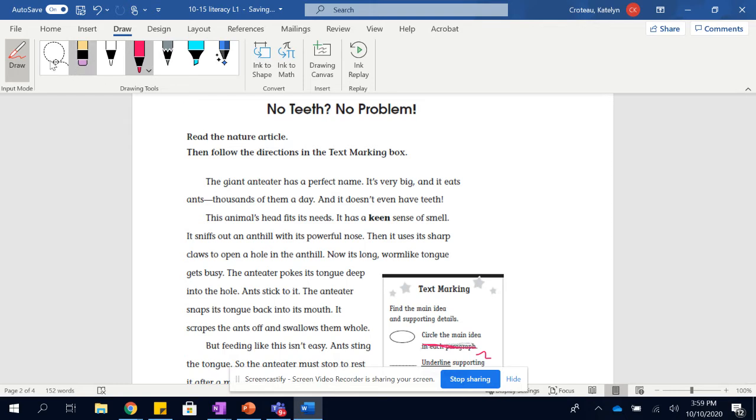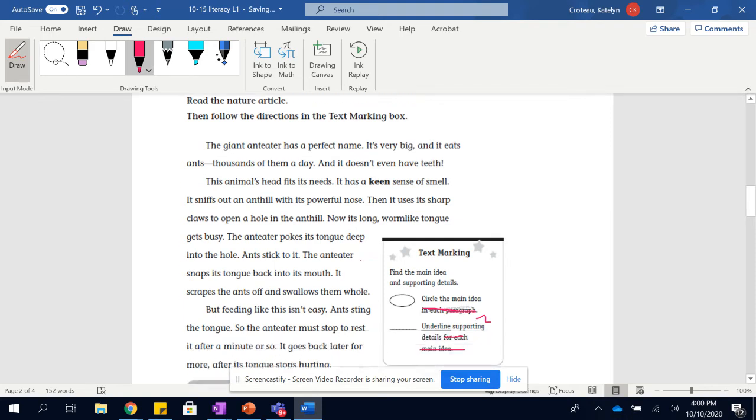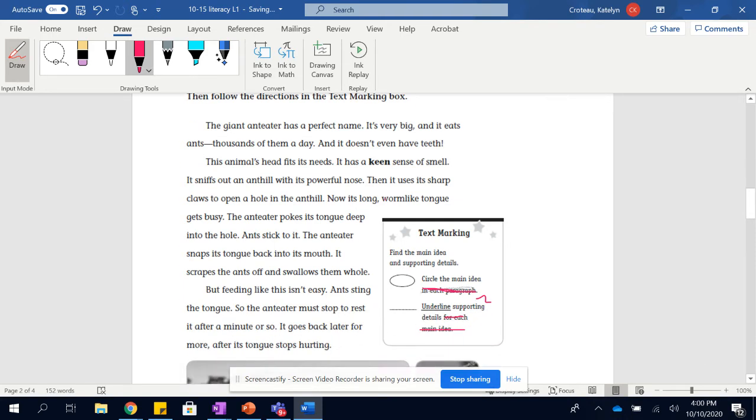All right. Okay, the giant ant eater has a perfect name. It's very big and it eats ants, thousands of them a day. And it doesn't even have teeth. The animal's head fits its needs. It has a keen sense of smell. That means it has a really good sense of smell. It sniffs out an anthill with its powerful nose. Then it uses its sharp claws to open a hole in the anthill.